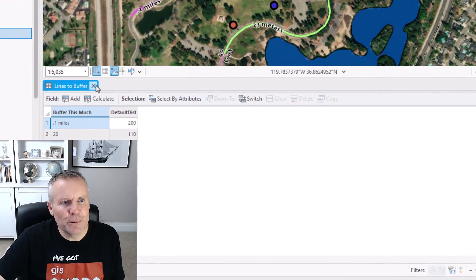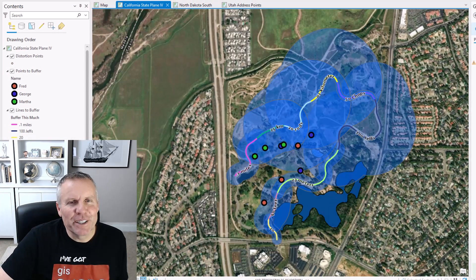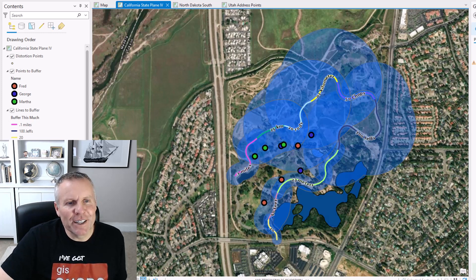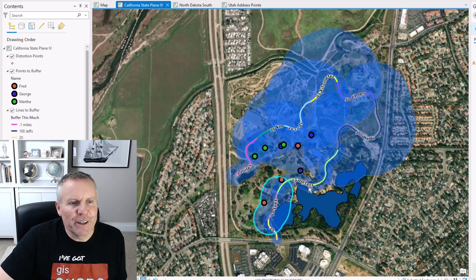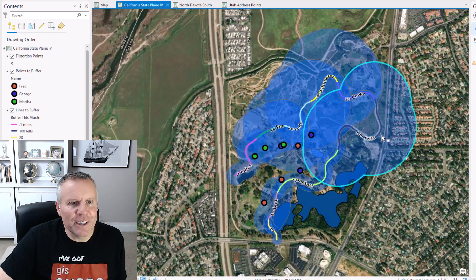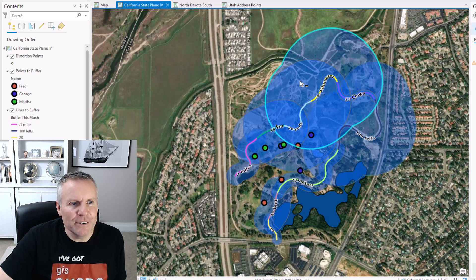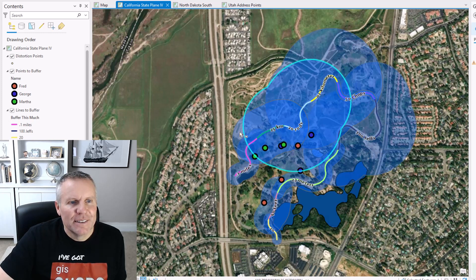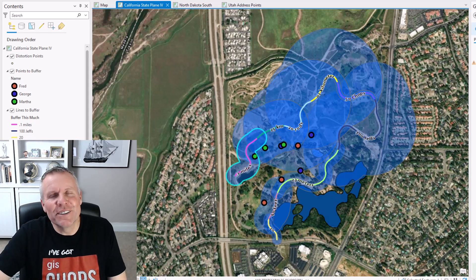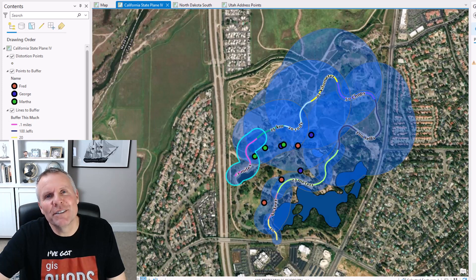So let's first pick the "default dist" field and hit run. I'm going to close the table. Because I had some pretty big distances, I've got a big mess with my resulting buffers. But if I go through and select them, you can see that each is a different size based off of that field.